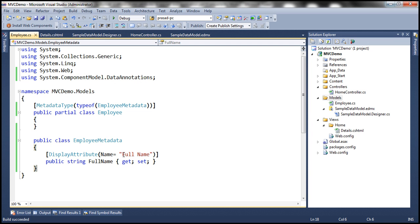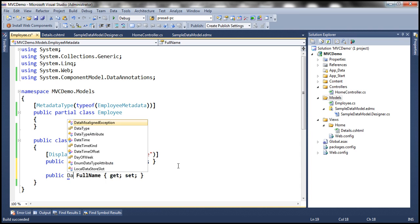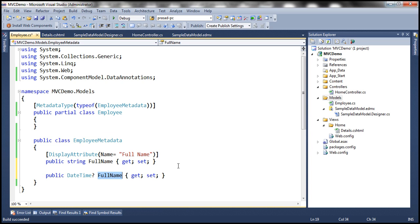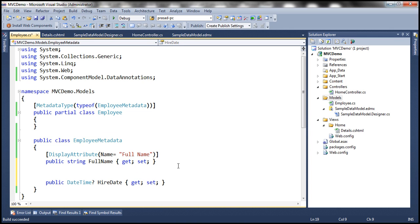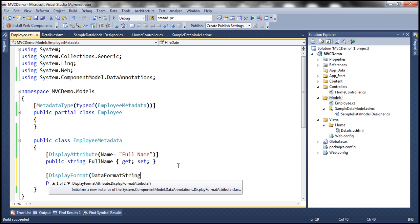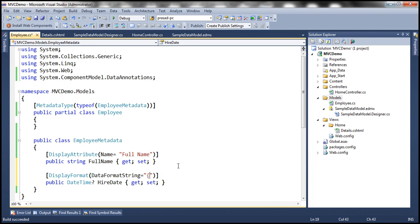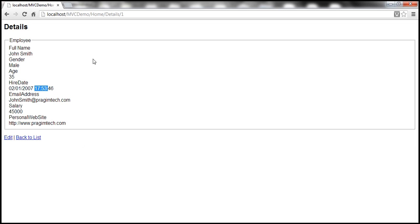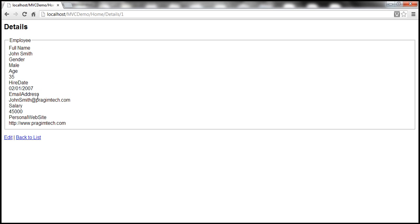Let's quickly look at that in action. The type here is nullable DateTime, and the name of the property is HireDate. We want to use DisplayFormat attribute and specify the DataFormatString as a named parameter, setting it to '{0:d}'. Let's build this and navigate to the view. At the moment we have date and time, but after refreshing, we only get the date part.